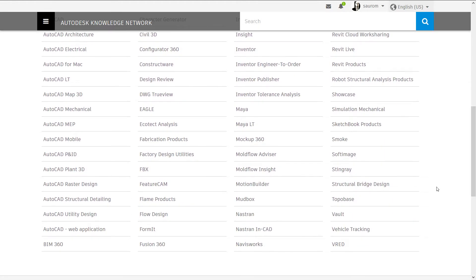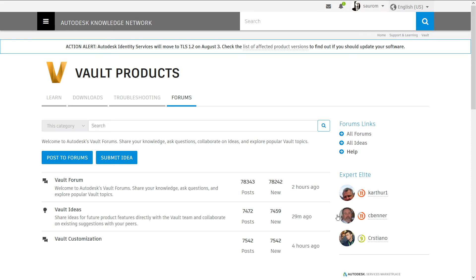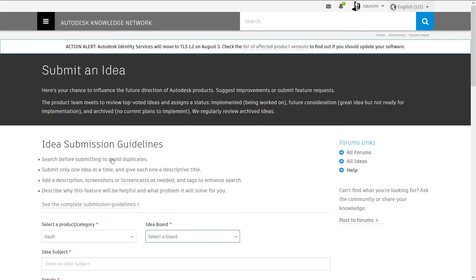Let me take some time to reiterate how simple it is to submit an idea for new features or improvement. Visit the Vault Ideas section of our forum at forums.autodesk.com. Sign in, top right corner, and voila!